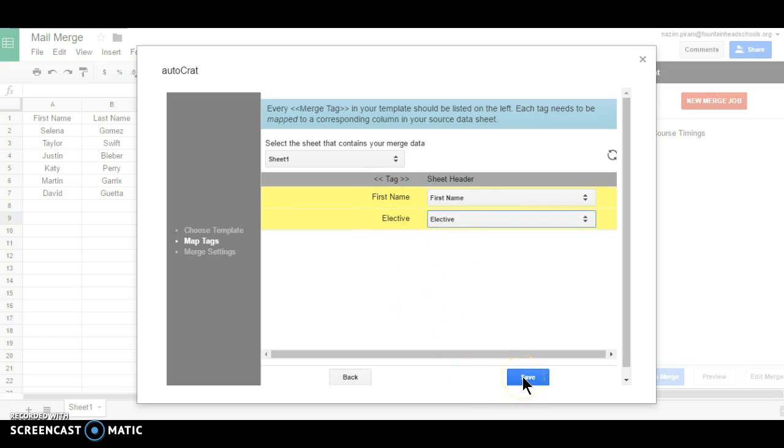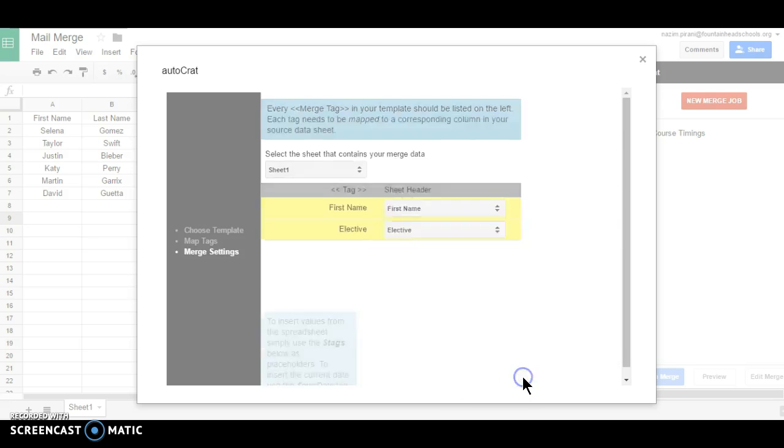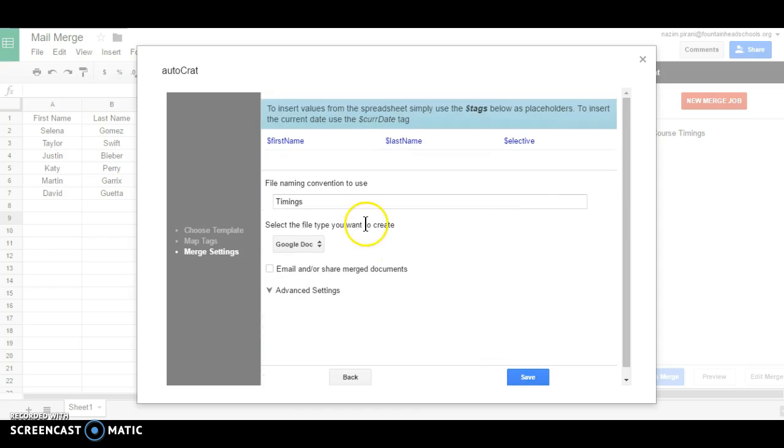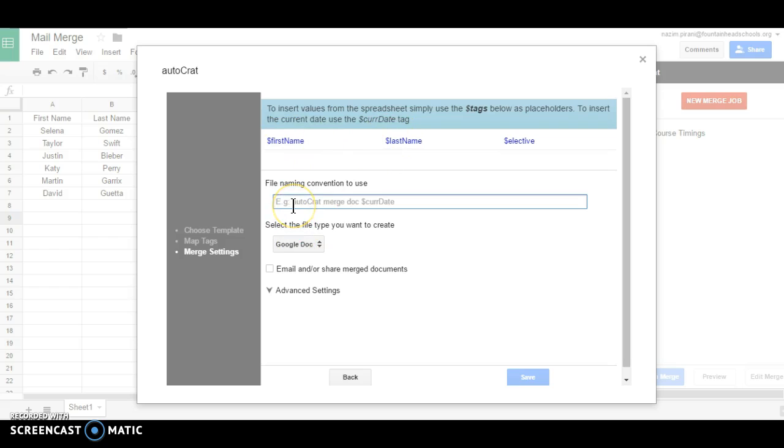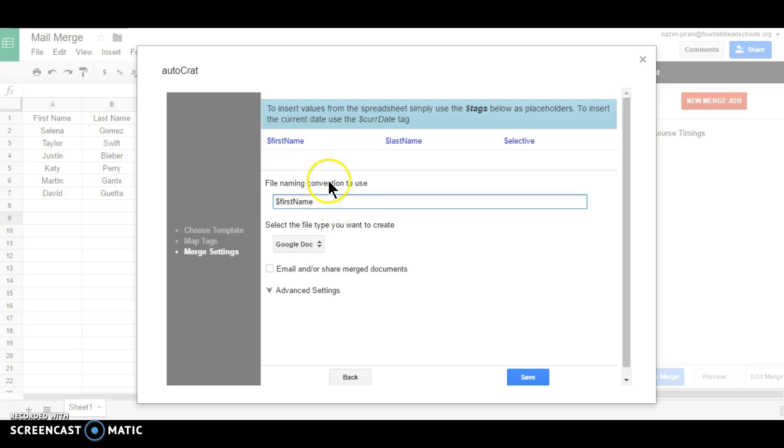Let's save this. Now this file naming convention, generally will use this dollar first name or last name, so that you are saving the name of the person.